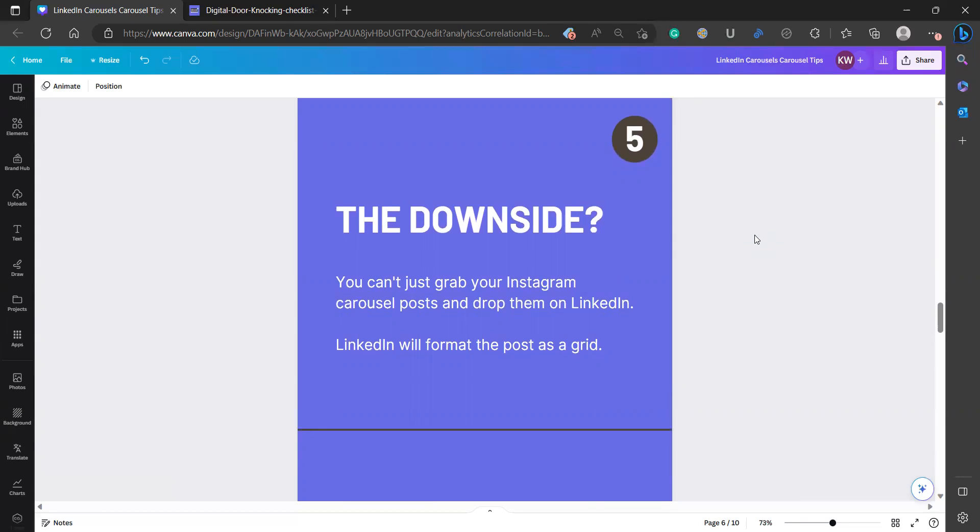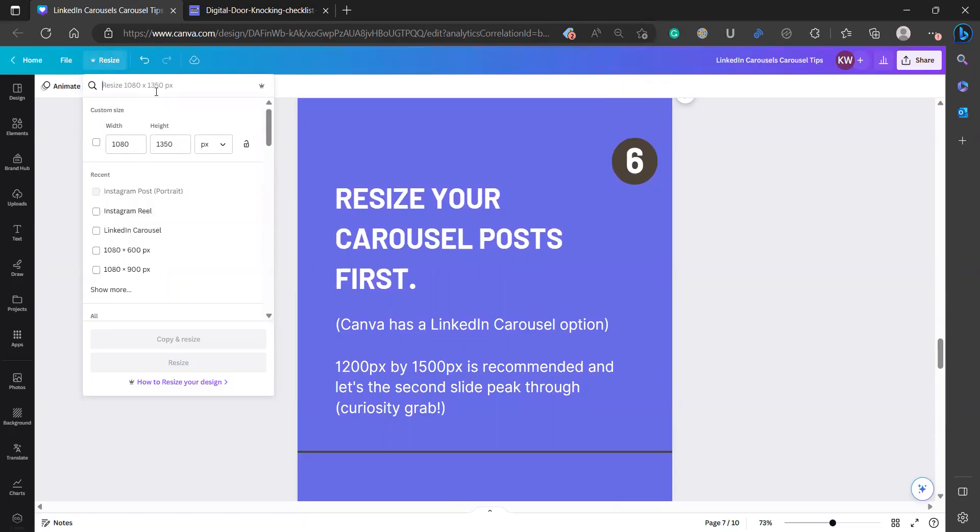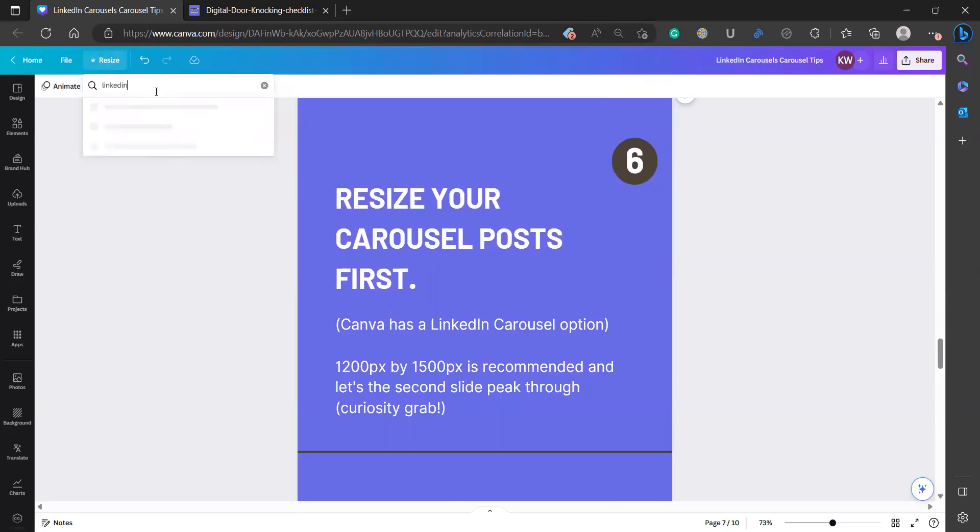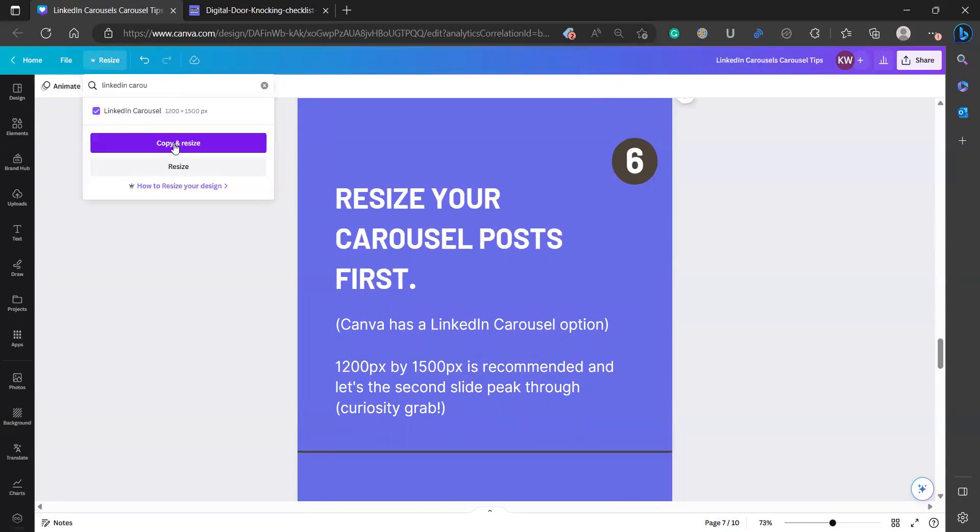But now we get to the downside. And it's really just a productivity issue. You can't just go and grab your Instagram carousel post and drop them on LinkedIn. So if I were to take this Instagram portrait style Canva project and export it right now and go and upload it to LinkedIn, it's going to format it as a grid. So what you really actually want to do is make sure we resize them. And Canva makes it so easy because they already have the dimensions. I will say that this is not the only dimension. There's actually something more important that tells LinkedIn that your post is going to be a carousel post, which we'll cover on the next slide.